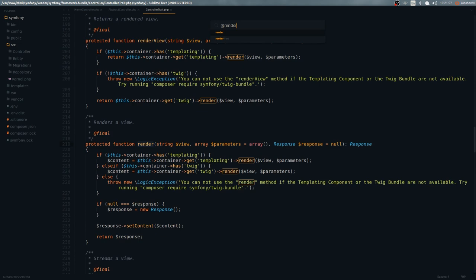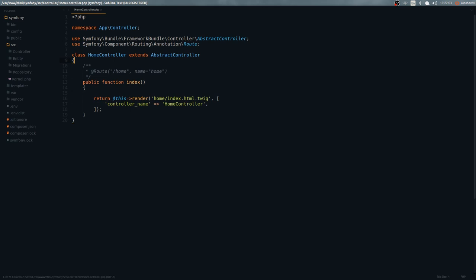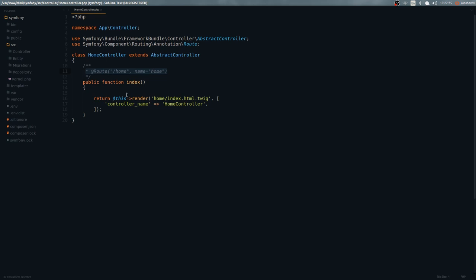Going back, we have this function right here, which is actually called an action. An action is essentially a page in your web app. So this 'index' is a page. This thing that looks like a comment is actually an annotation — it's a way of defining a route. A route is just the way you can access this page.